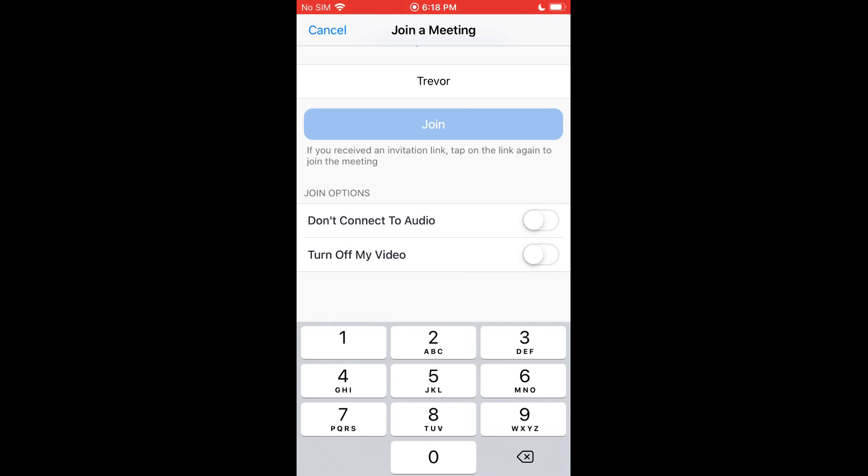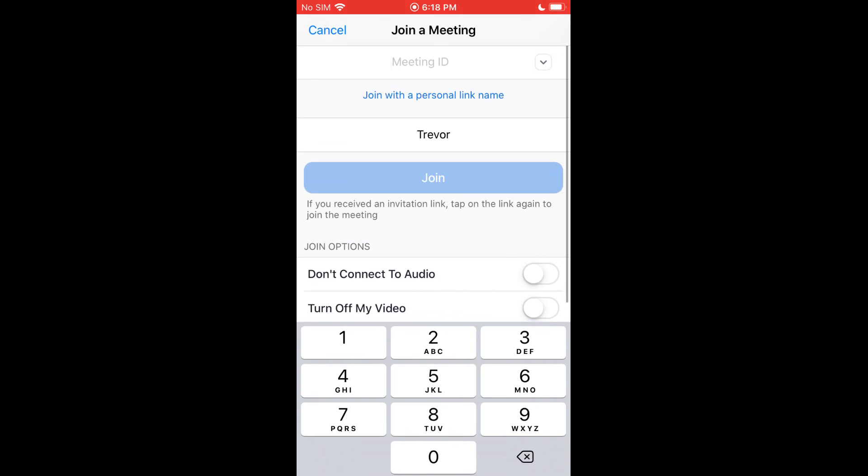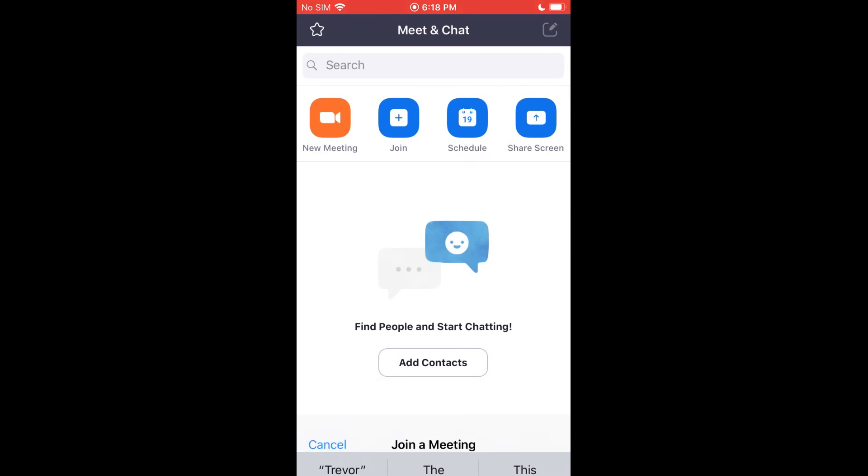And you get your other options down here. If you don't want to automatically connect with your audio or video, you can turn those on or off from here before you even join. You can also change your name. So your name could show up differently when you're in the call to other people, but make sure they know it's you.